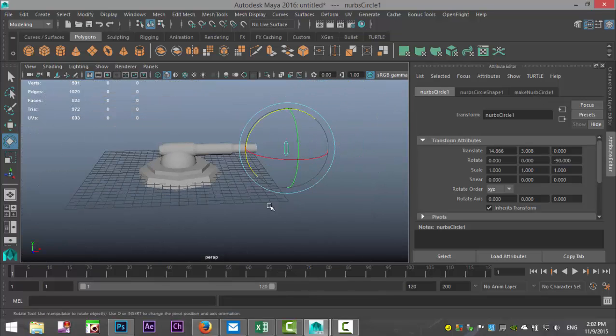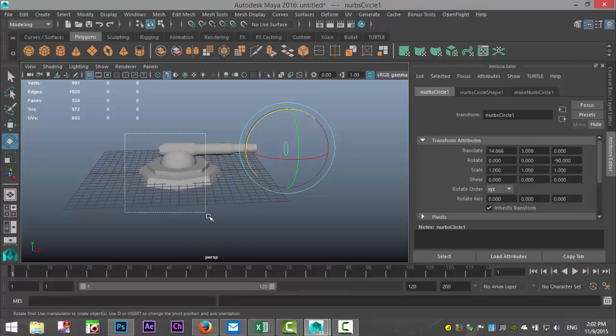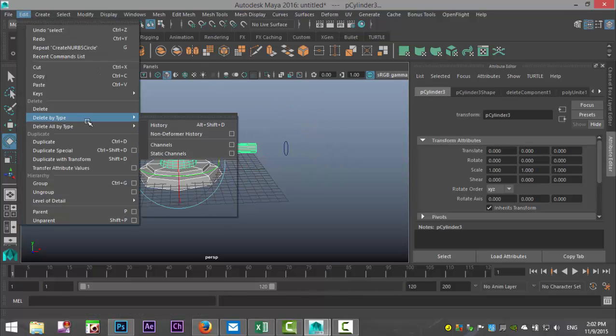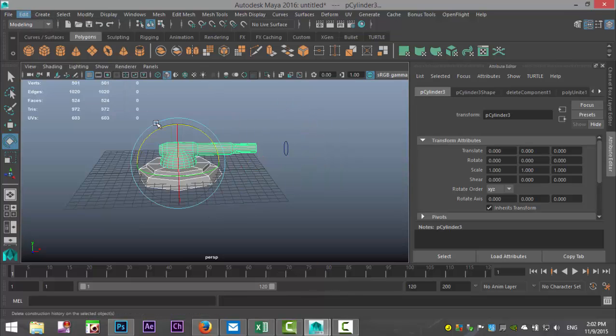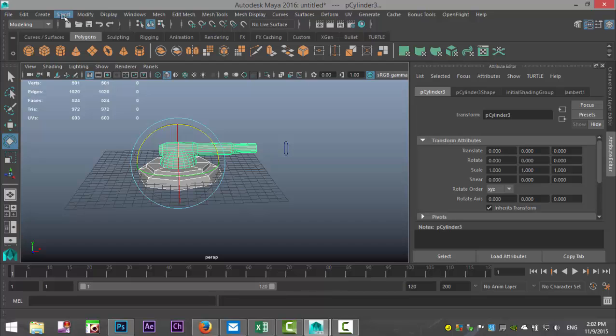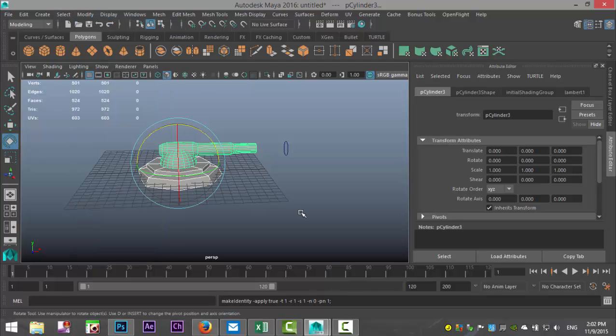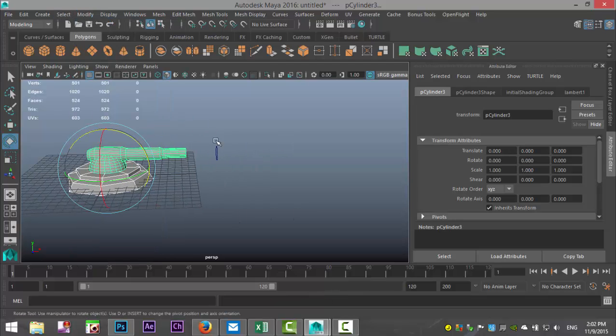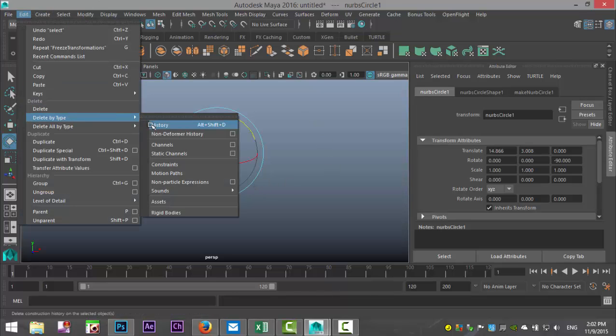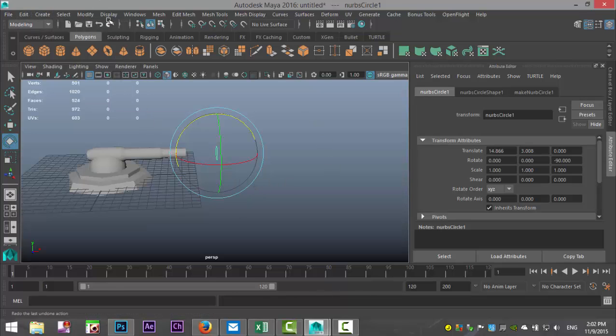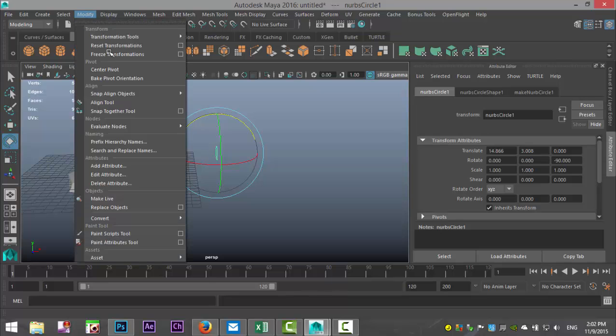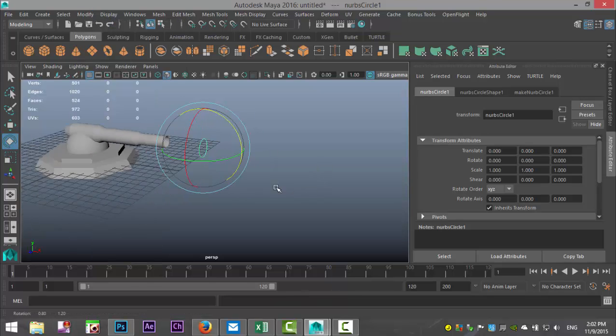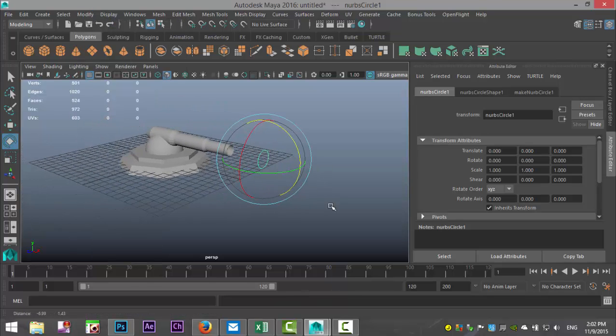Then we're going to take all of this and we're going to go up to edit, delete by type, history, and modify freeze transformation. And we'll take this guy, edit, delete by type, history, and modify and freeze transformation. That's kind of important.